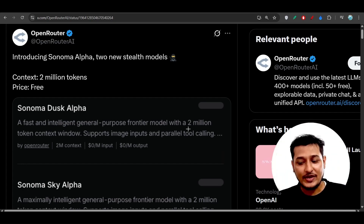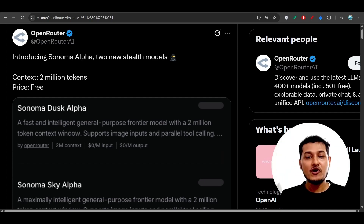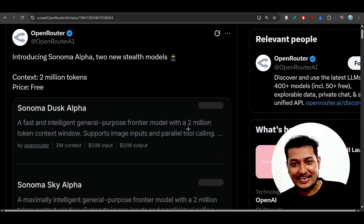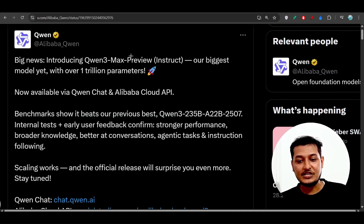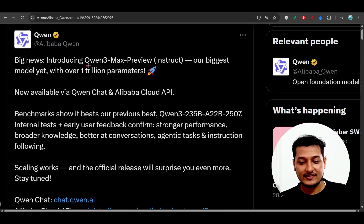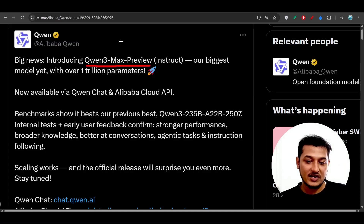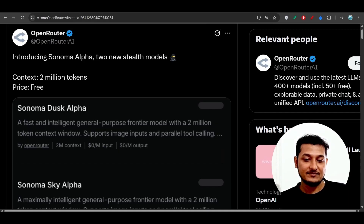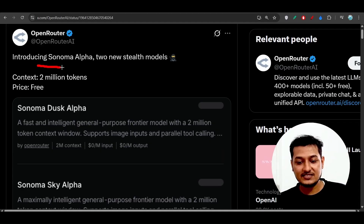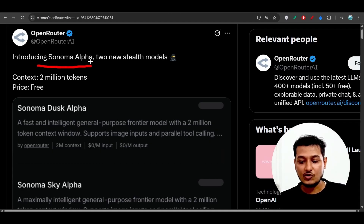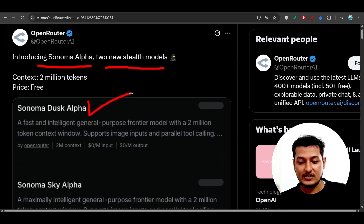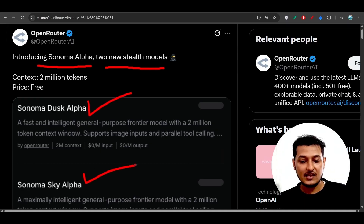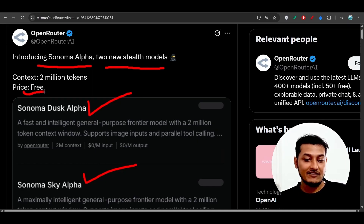Hey everyone, welcome back to another new exciting video. I finally got some great news: OpenRouter and Coin have released some new models. Coin has released the Coin 3 Max preview model, and from OpenRouter they have released a stealth model called the Sonoma Alpha, with two variants — Sonoma Dusk Alpha and Sonoma Sky Alpha.